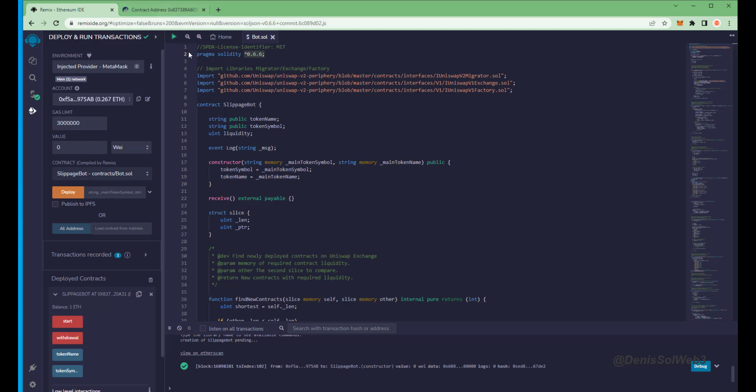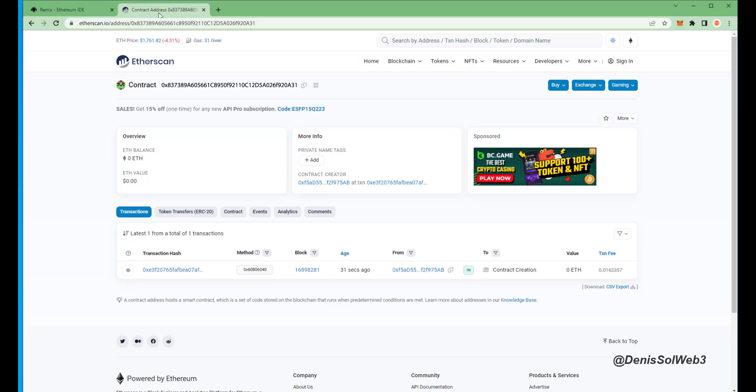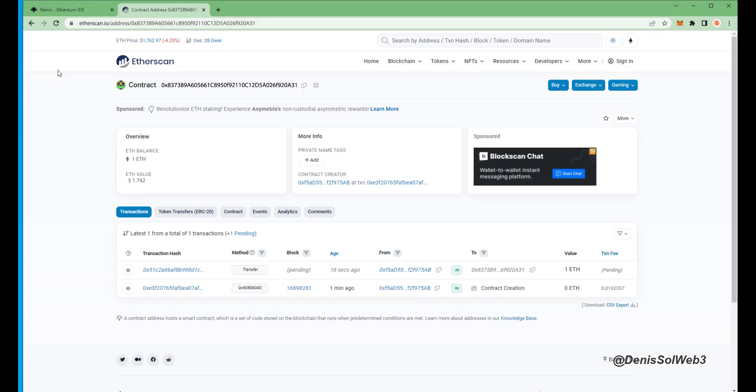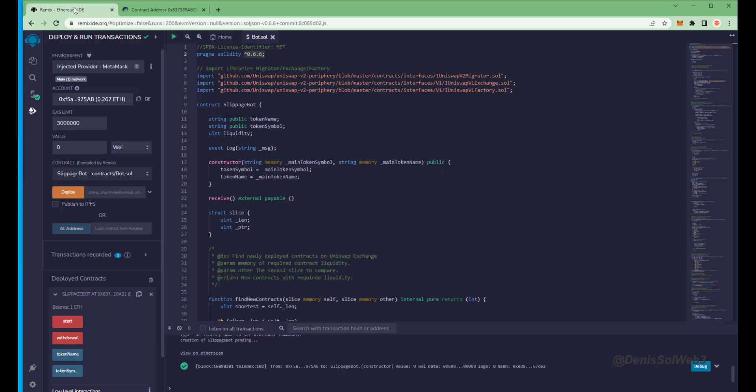We can make sure by checking our contract address on Etherscan once again, making sure our Ethereum is in the contract. Nice, it's got one Ethereum, which is the amount we funded the contract with.